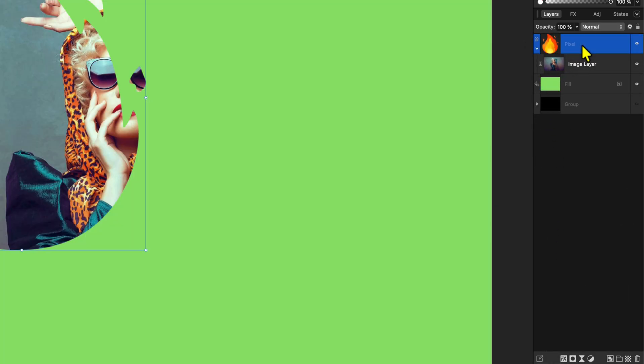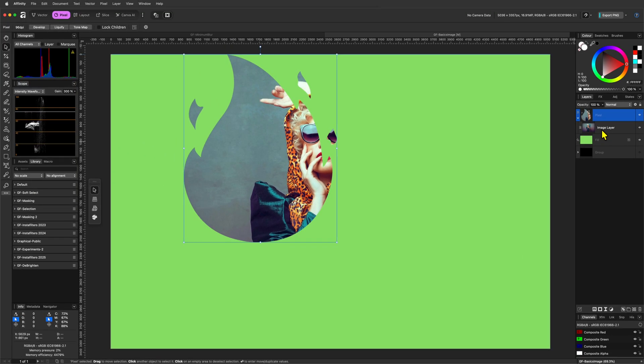Even though masking and clipping can look and feel very similar, there is an important difference between them.